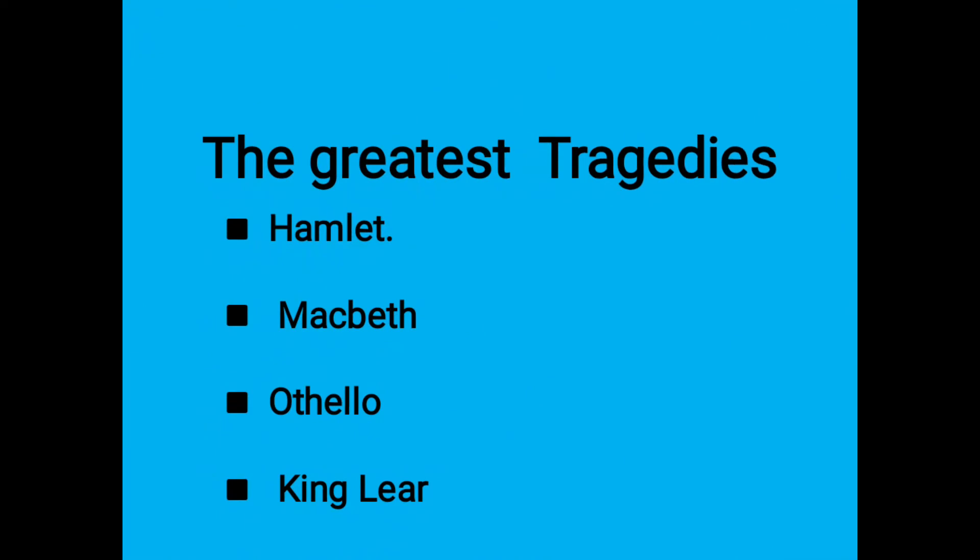William Shakespeare's greatest tragedies: Hamlet, Macbeth, Othello, and King Lear.